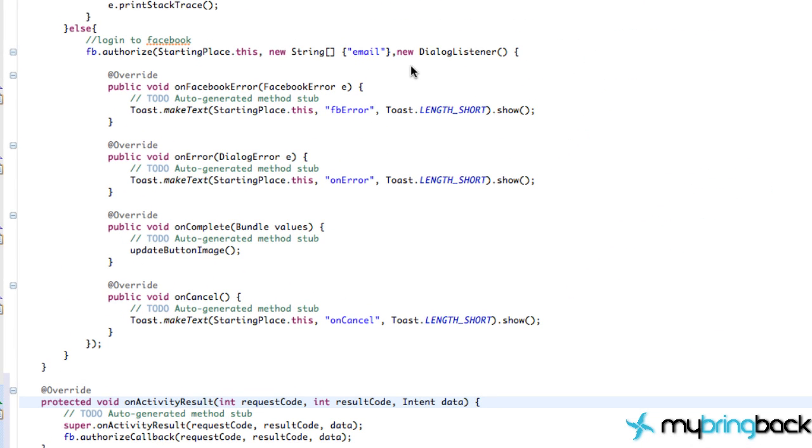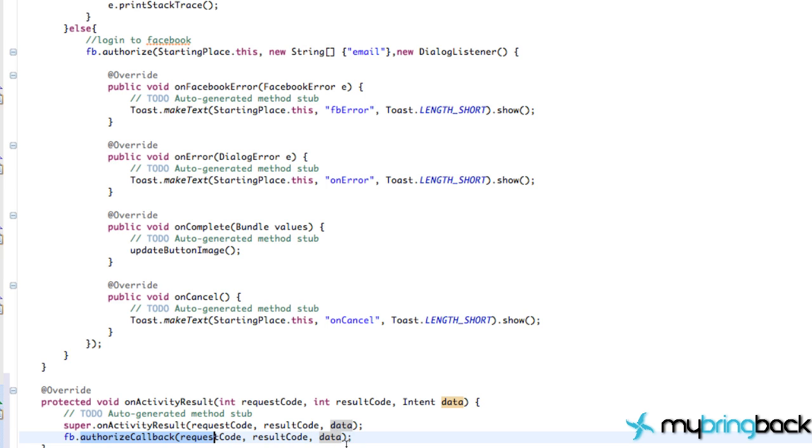Because we call this authorize here, and that will start up our dialogue, we need a result from that dialogue. And that's what we're catching down here. Some of that information that we need for our application to properly work with the Facebook SDK. So make sure you include this onActivityResult. Very important.